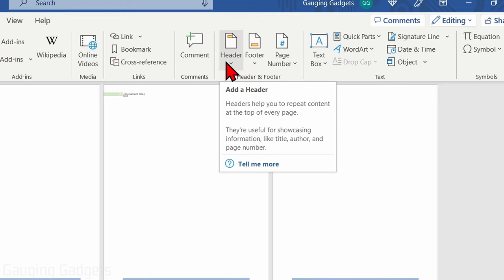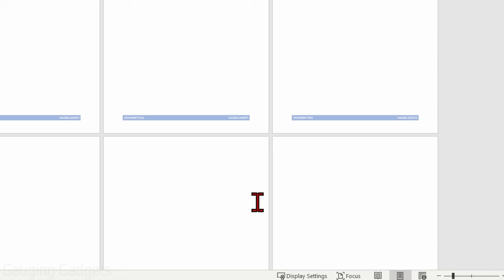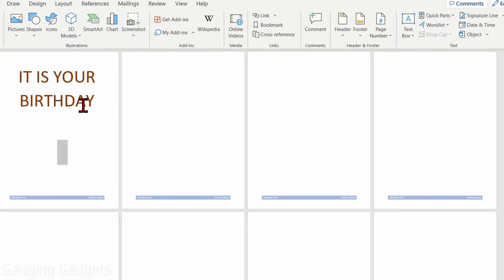First, select Header, then go down to the bottom and select Remove Header. Once you do that, you'll see the header disappear from all the pages in your Microsoft Word document.